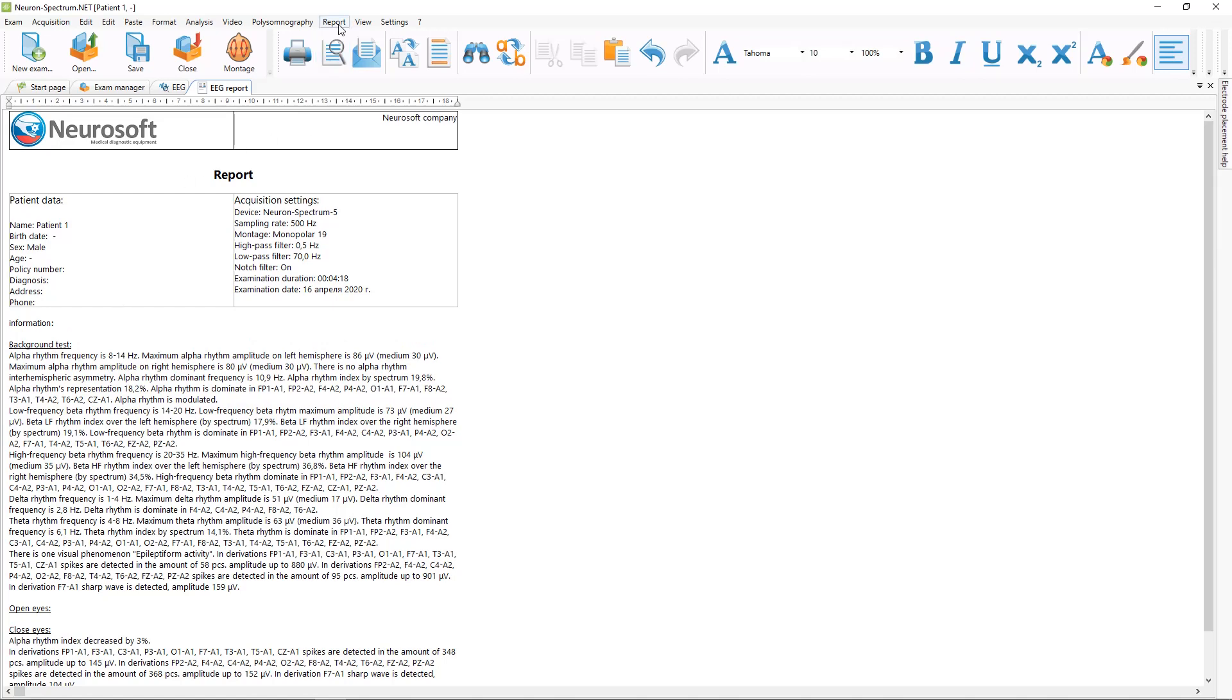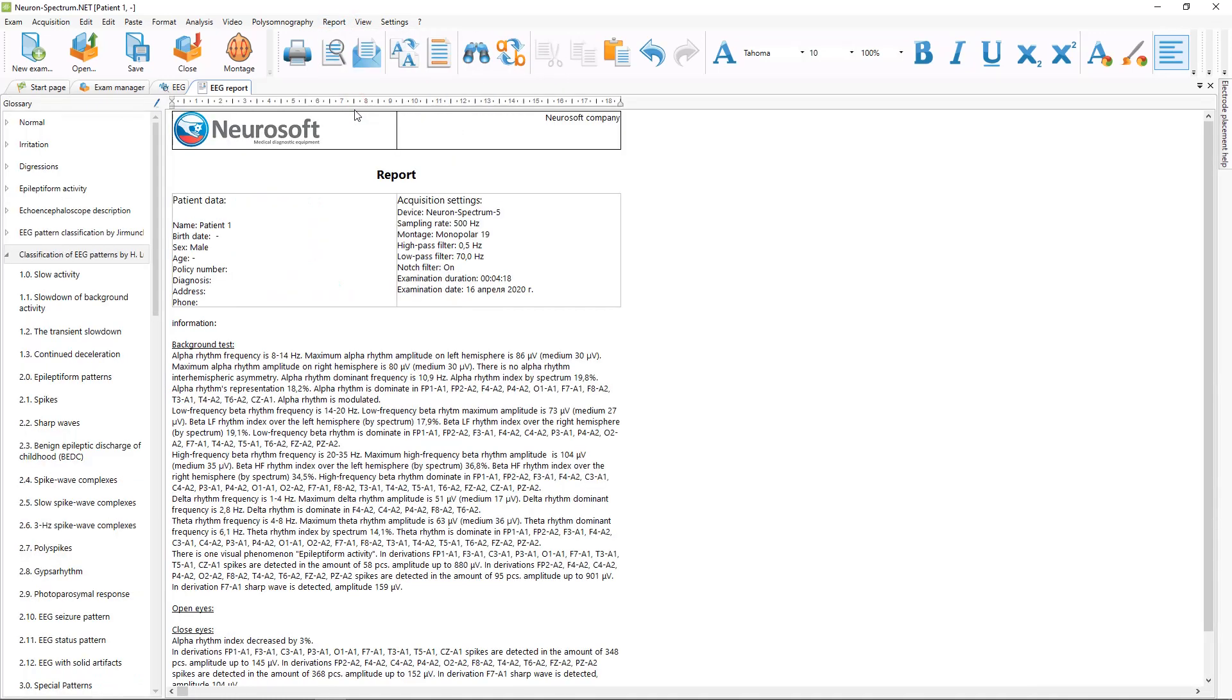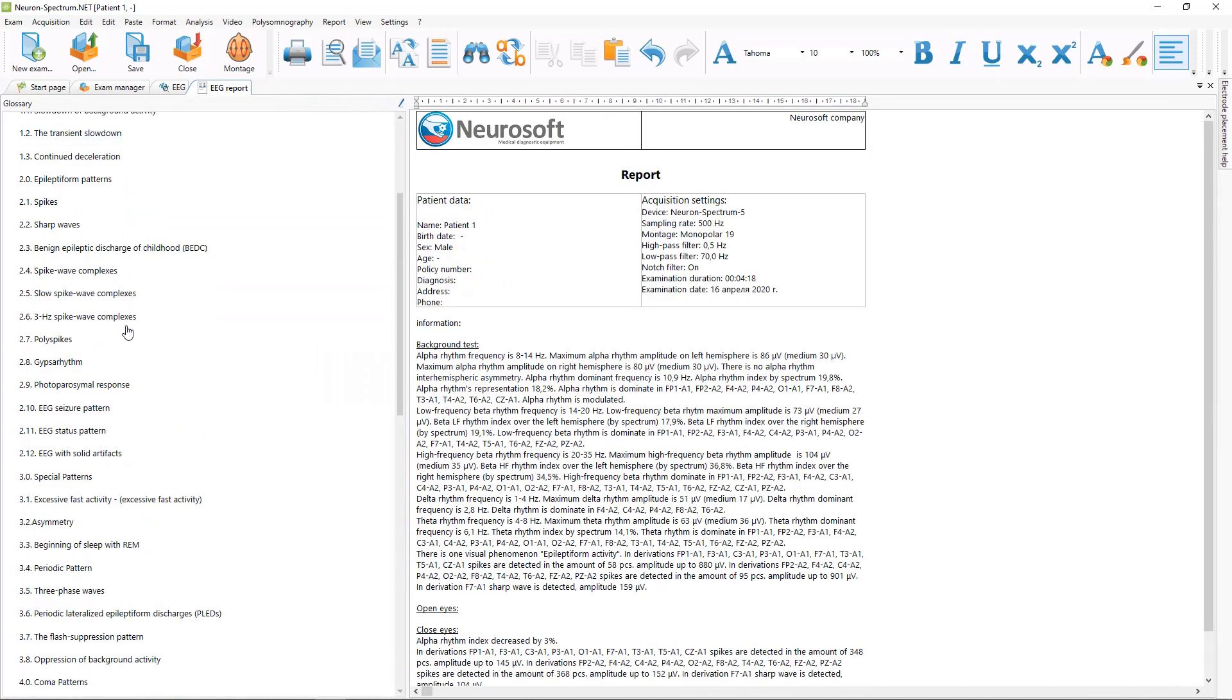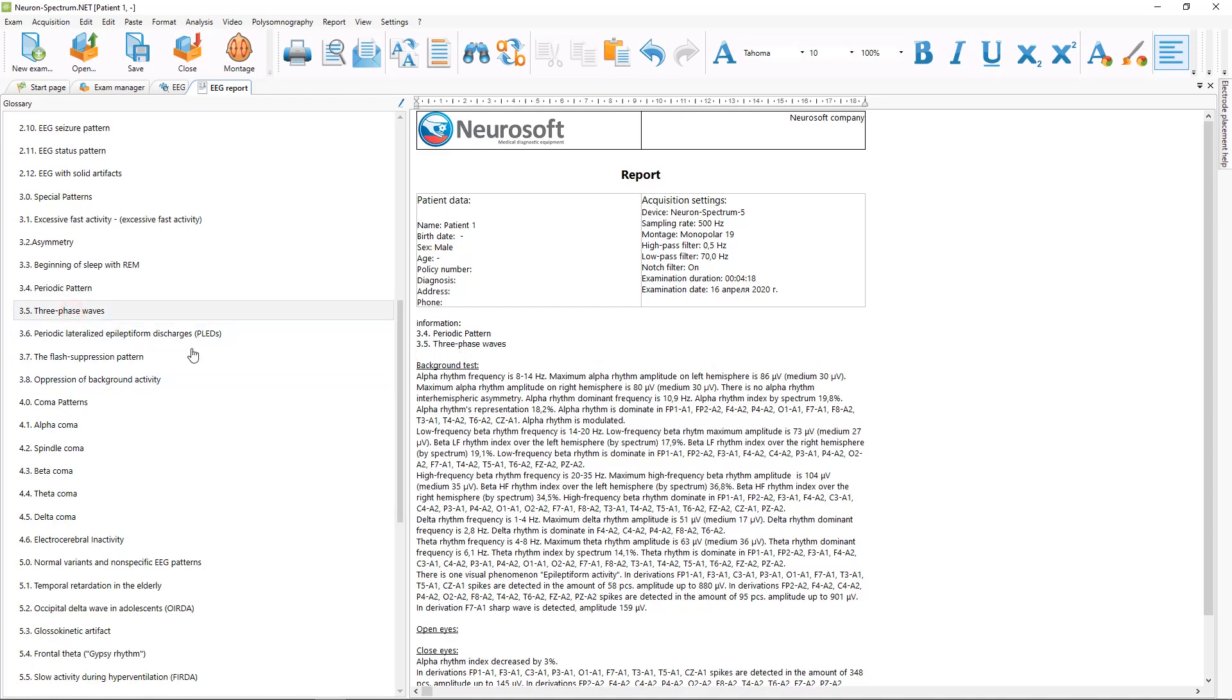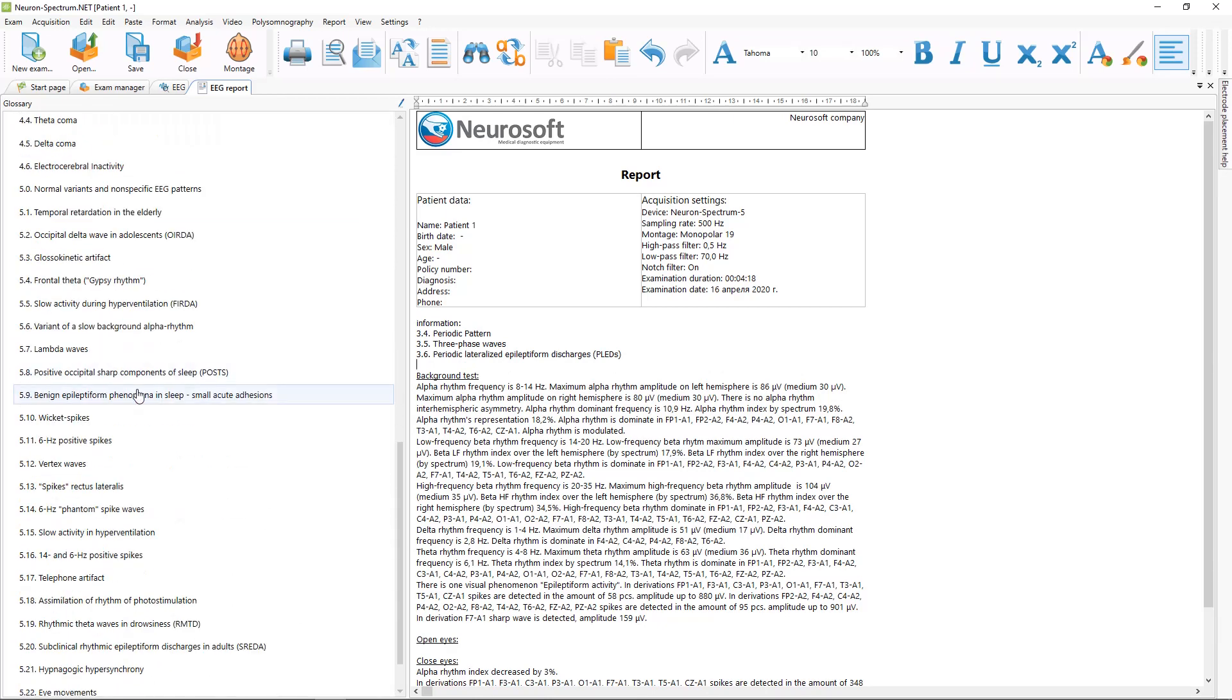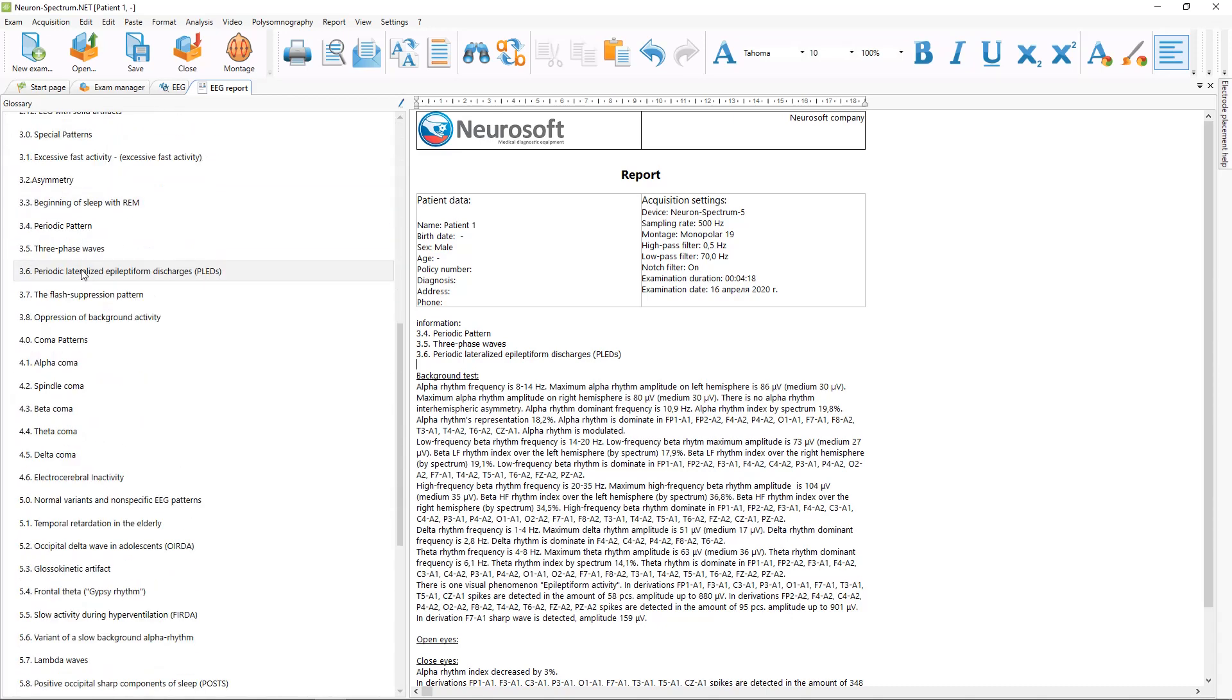Or you can use a special tool called glossary, which include commonly used phrases in the report. And using mouse button you can quickly include these phrases to your report like this. Also this window is editable and you can enter your own phrases to this glossary window to use them in your future reports.